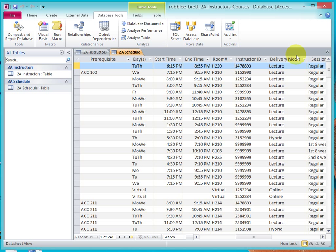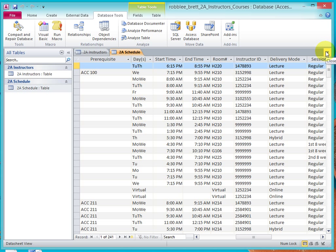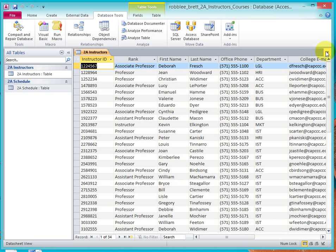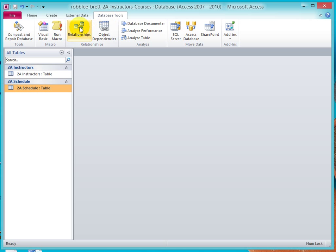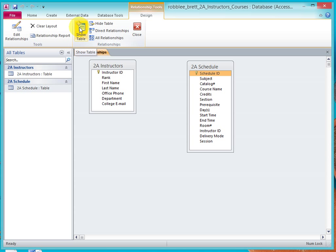So now I'm going to close both of these tables, and I'm going to go to the Database Tools tab. I'm going to click on Relationships.